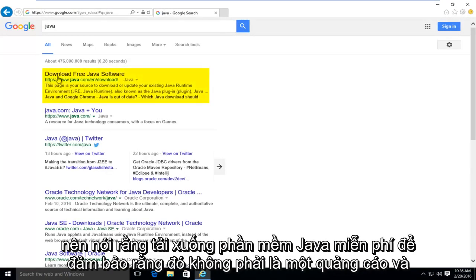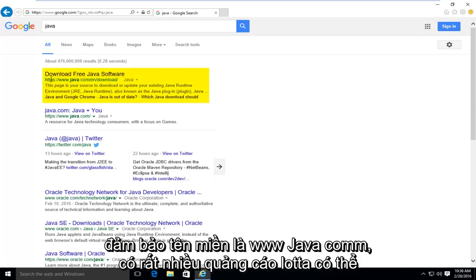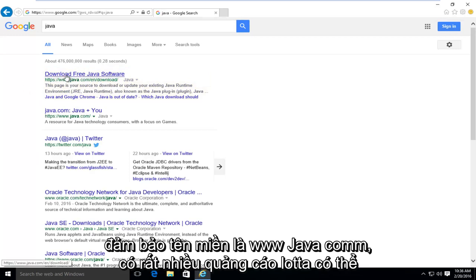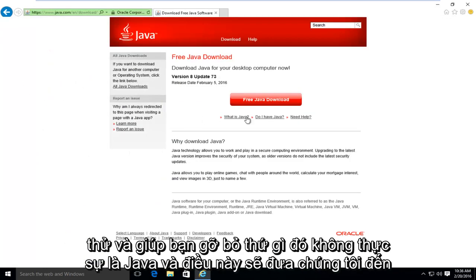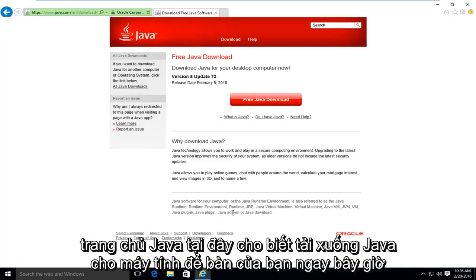First link should say download free Java software. Make sure it's not an advertisement and make sure the domain is www.java.com. There's a lot of ads out there that could try and get you to download something that's not really Java. And this will take us to the Java homepage here.